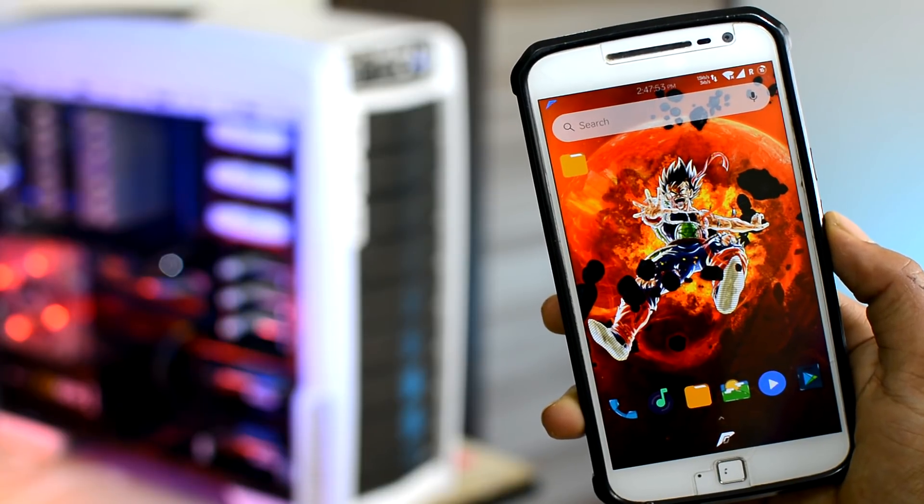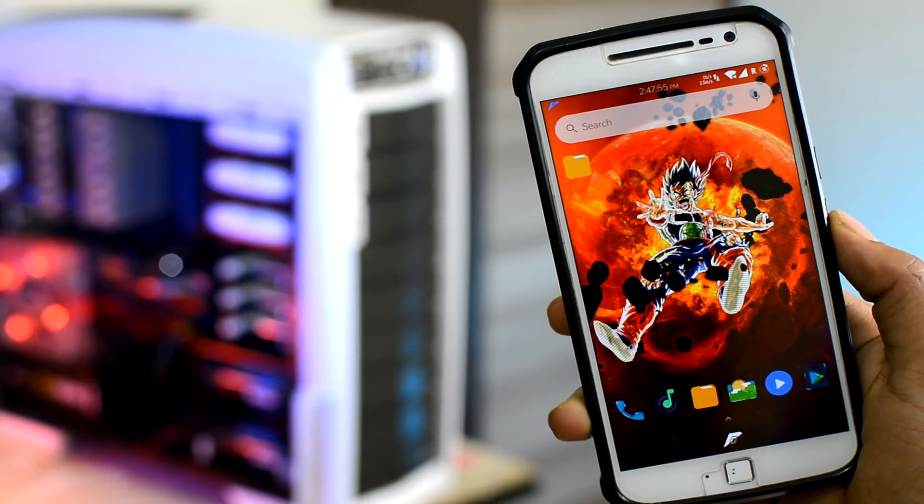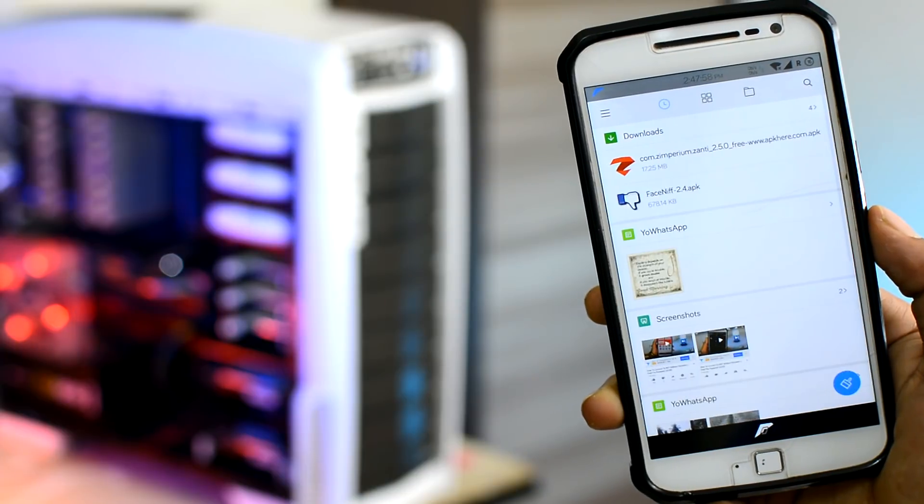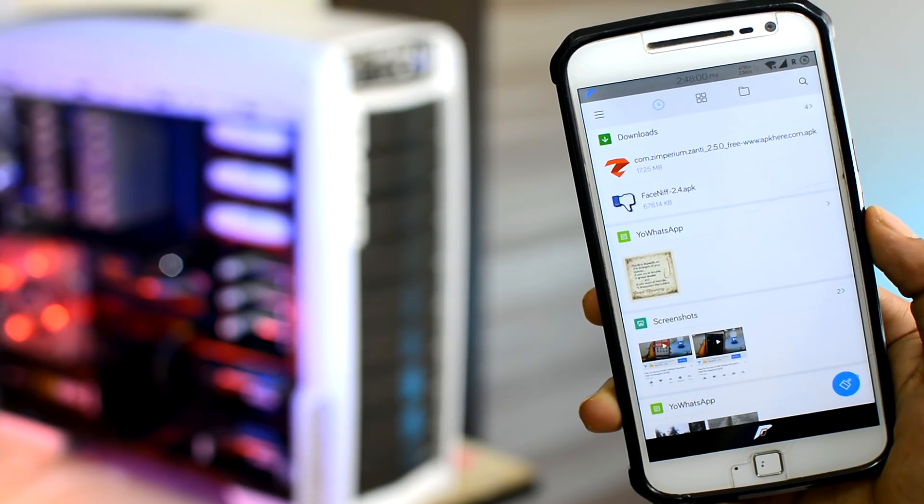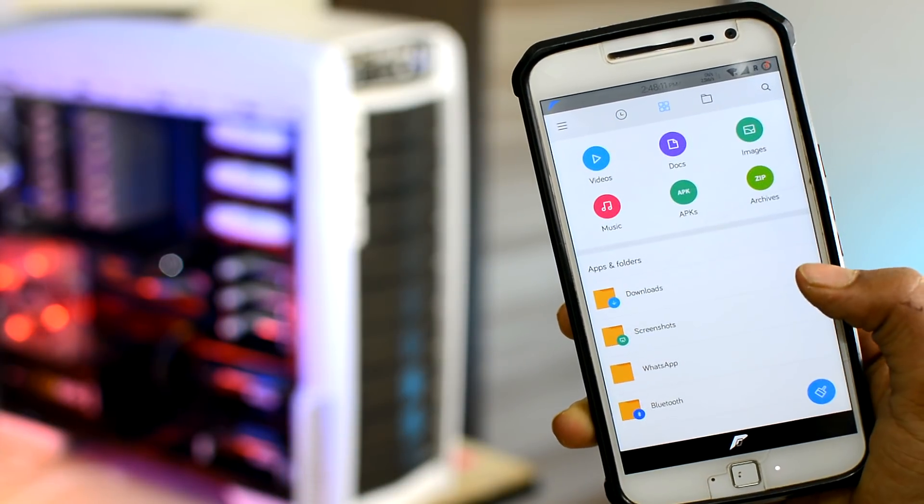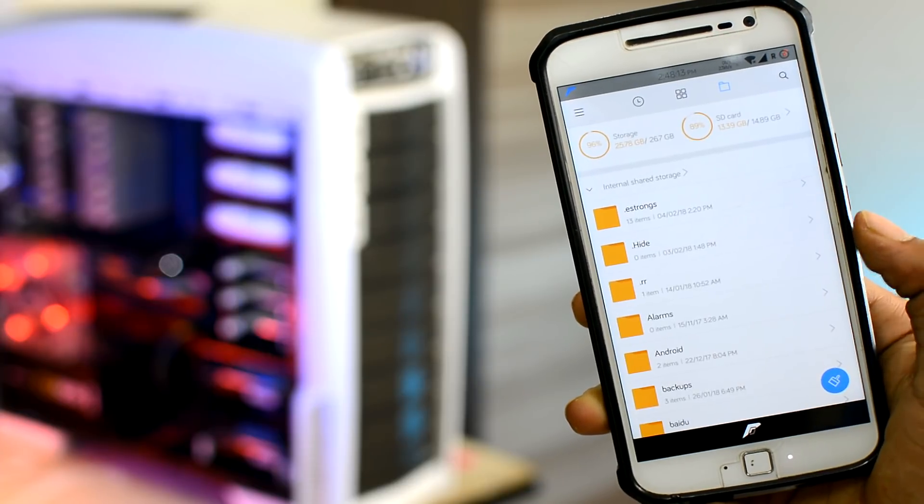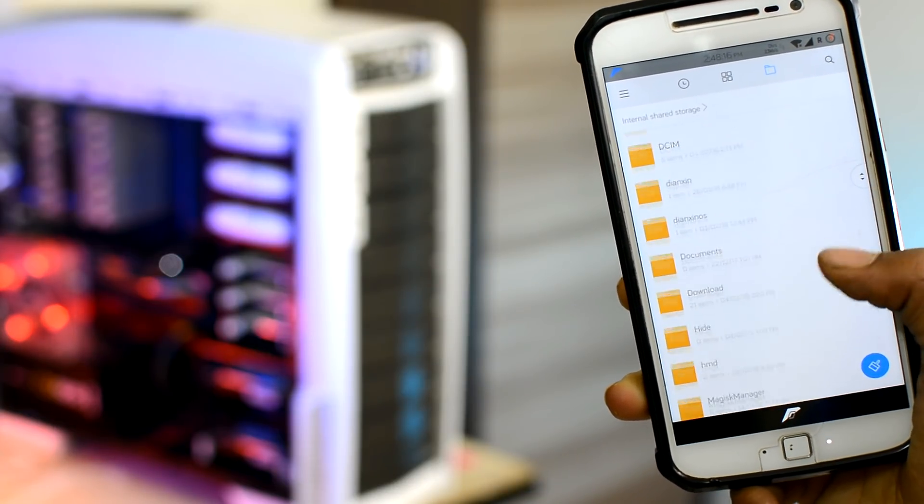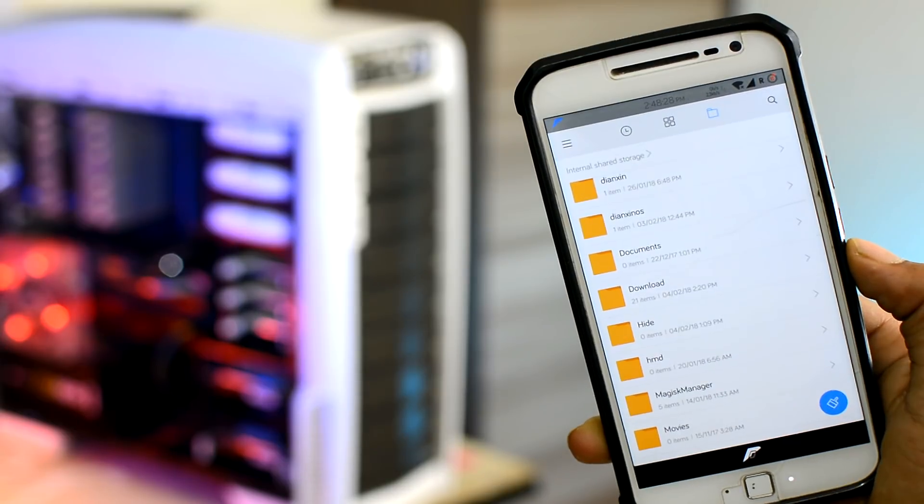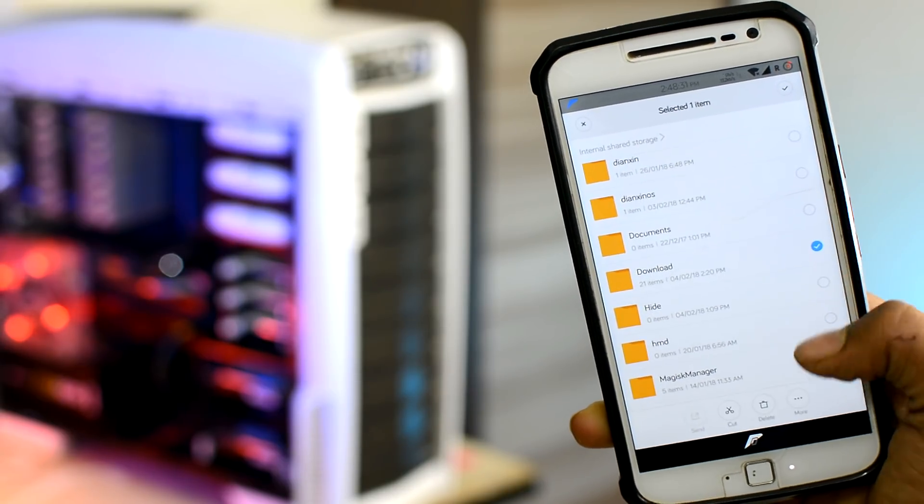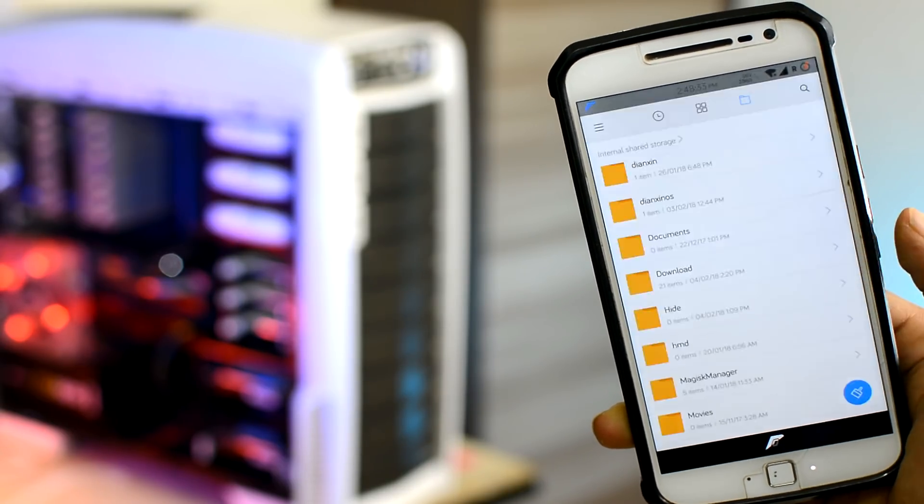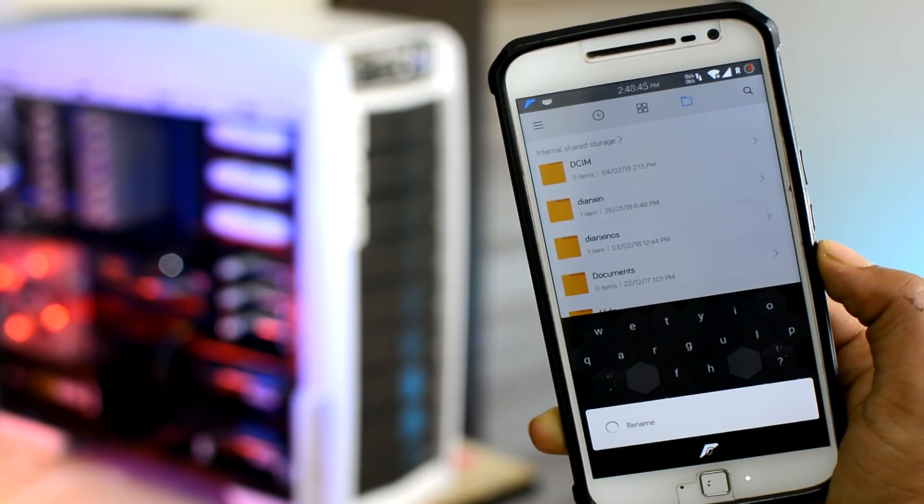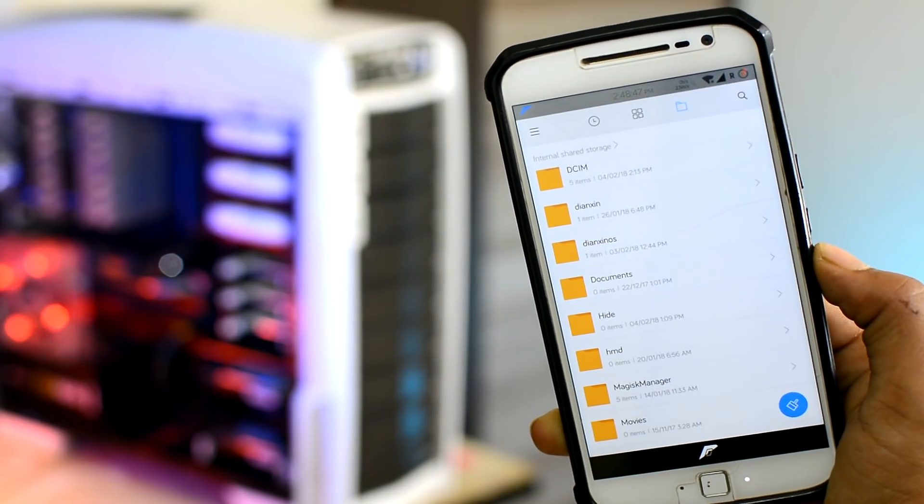You can start by heading over to your device stock file manager. If you don't have one, we recommend the ES File Explorer. Then navigate over to the file that you want to hide. I'm going to be hiding my downloads folder that's right there. And simply rename it by adding a full stop or dot before the name of the file. And just like magic, it disappears.